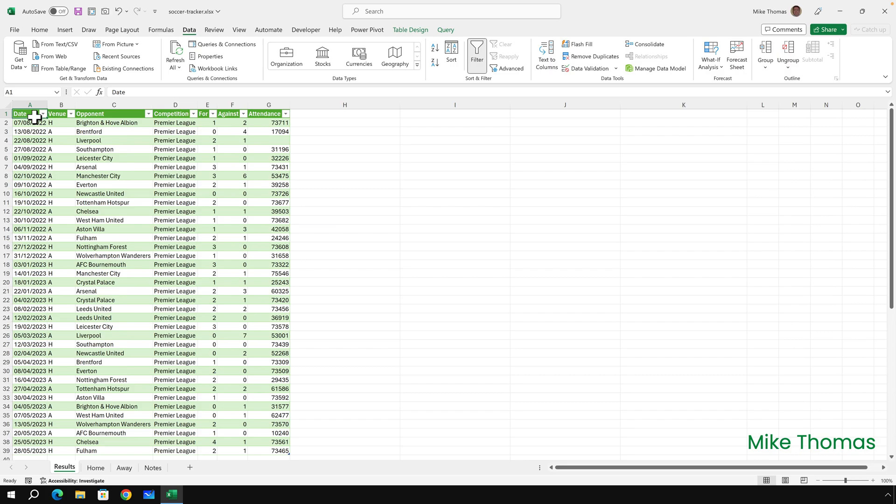Now you could leave it at that. It's a tracker. It's keeping track of results. As I said at the start, this is last season's matches. But if it was this season's, you'd want the list to update as matches are played. And to do that, simply hit Data, Refresh All.